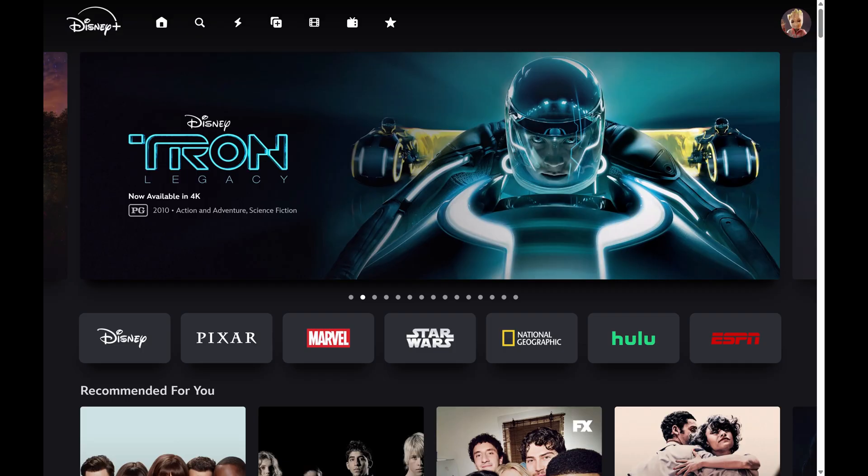Step 1. Open a web browser, navigate to DisneyPlus.com, and then sign into your account if you're not signed in already. You'll land on your Disney Plus home screen.